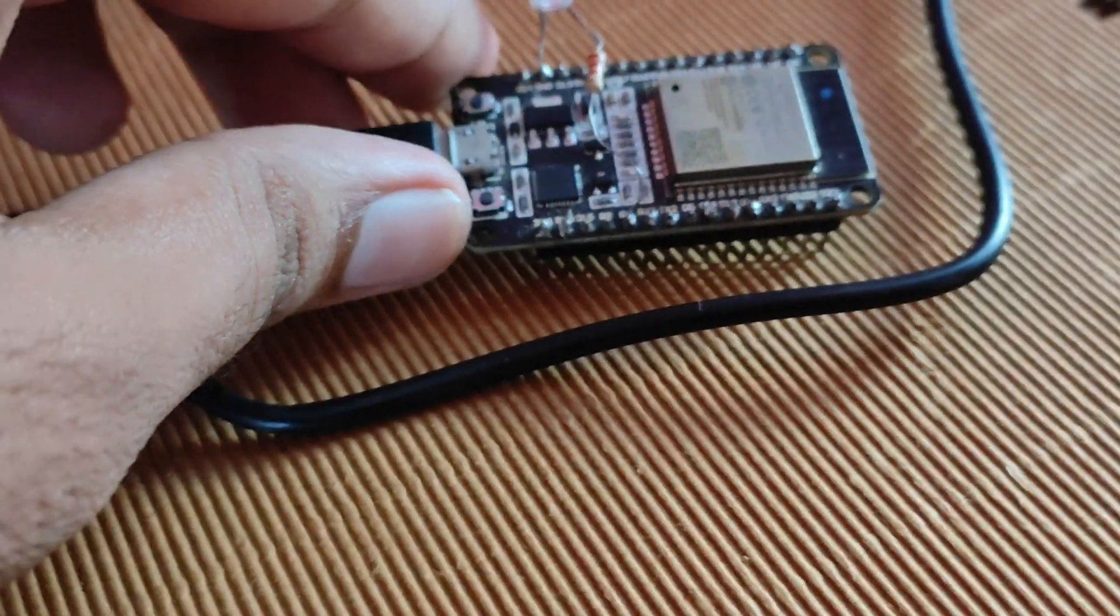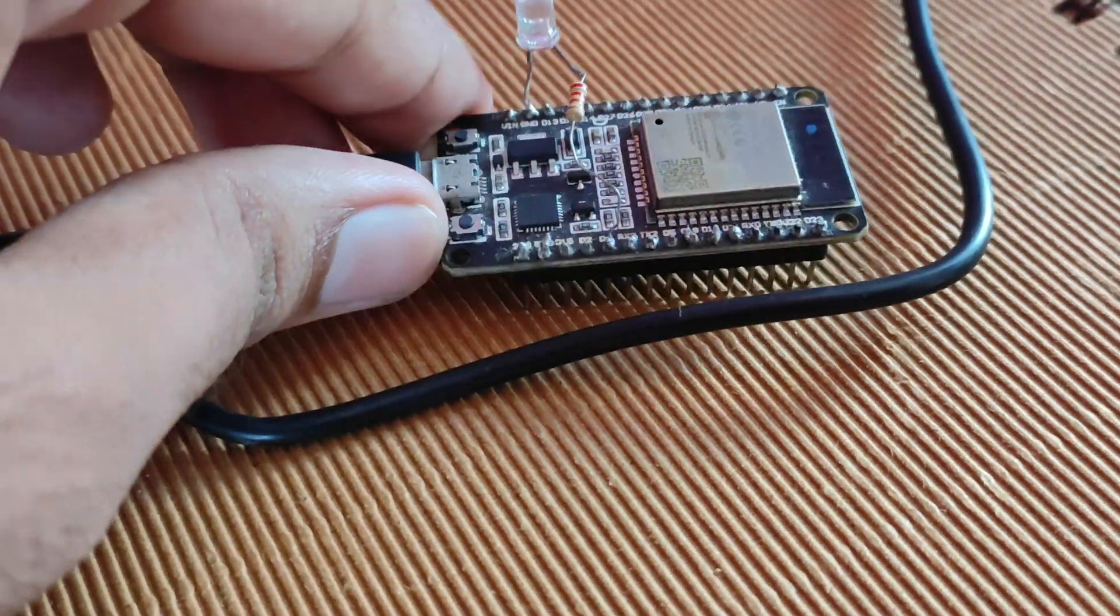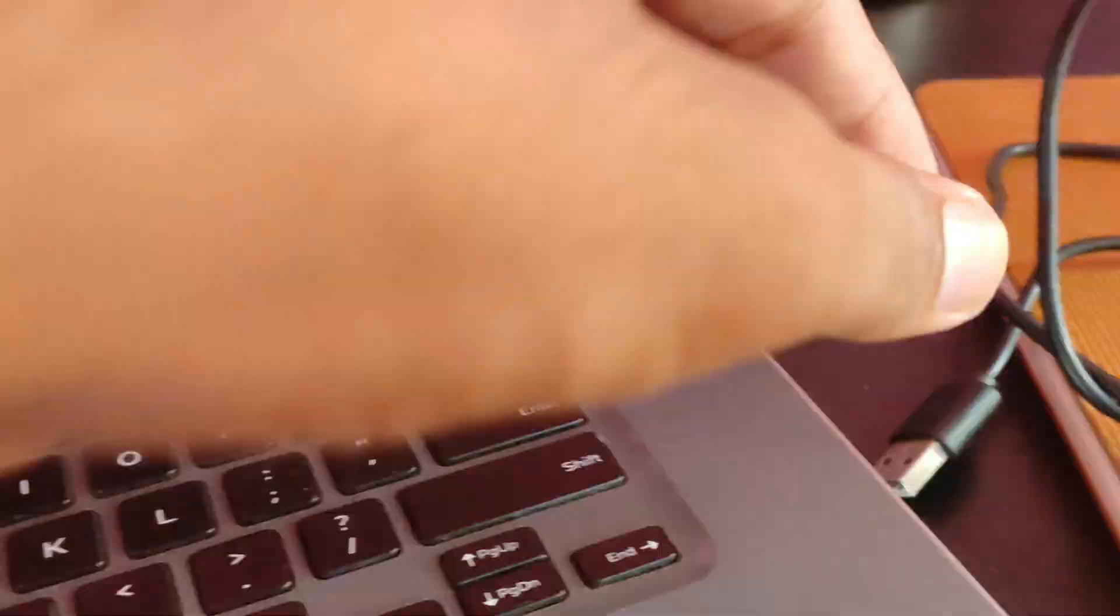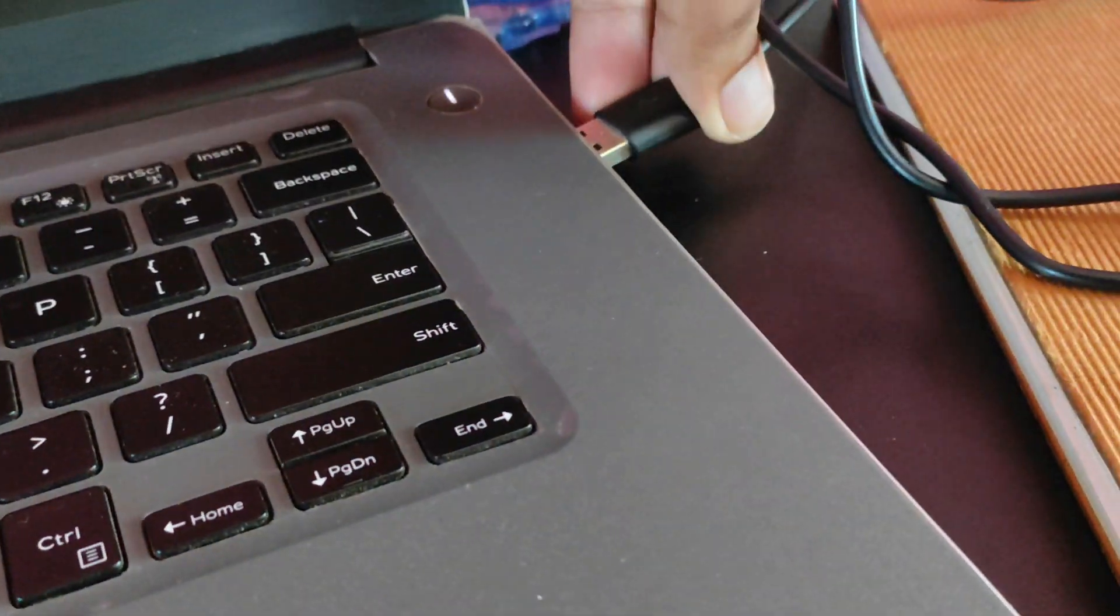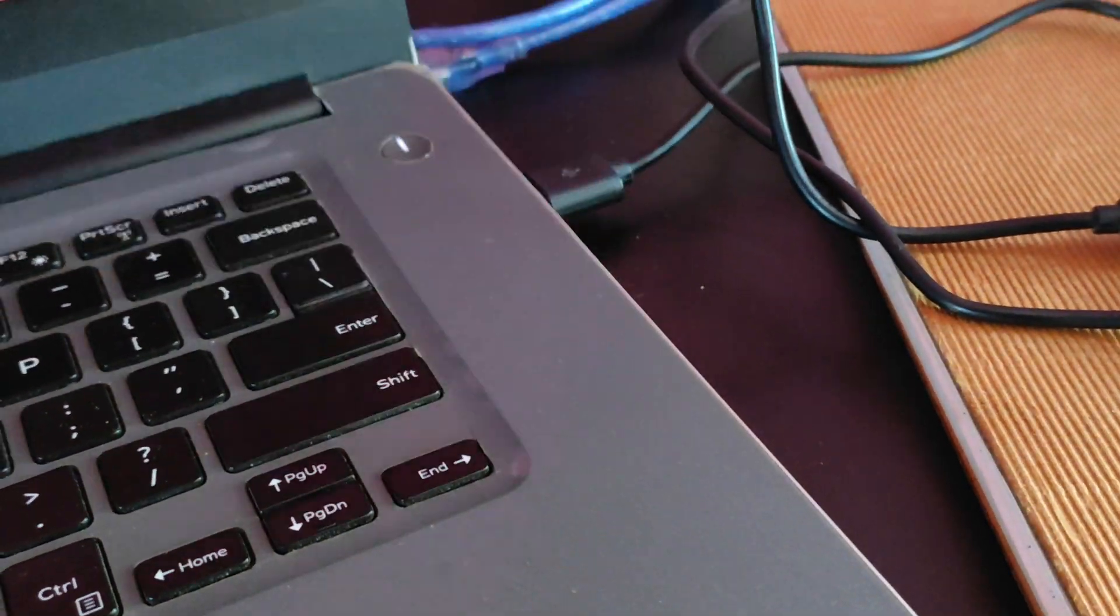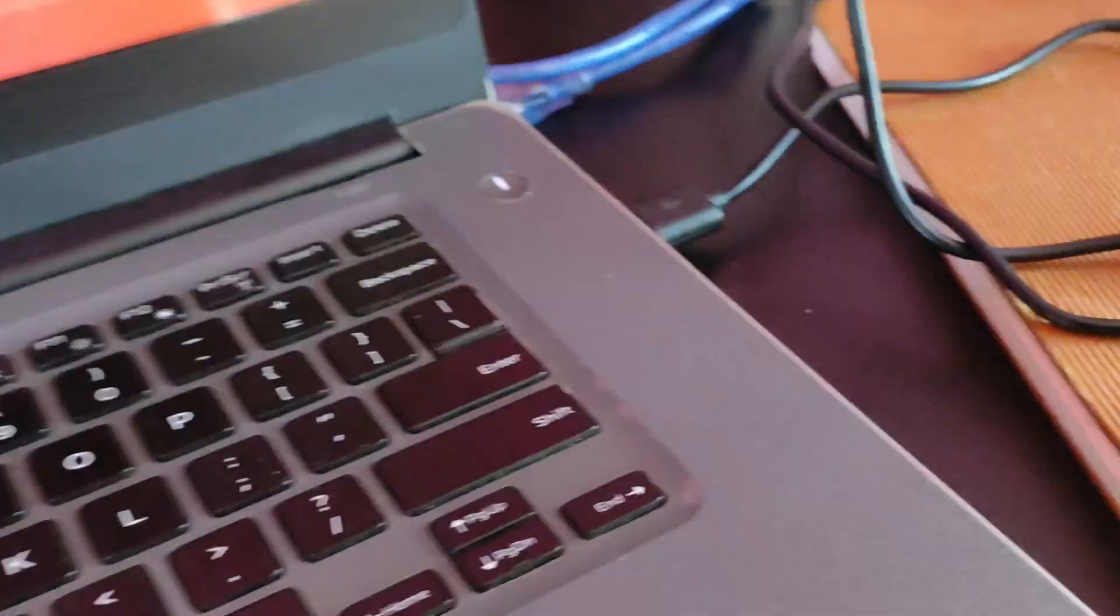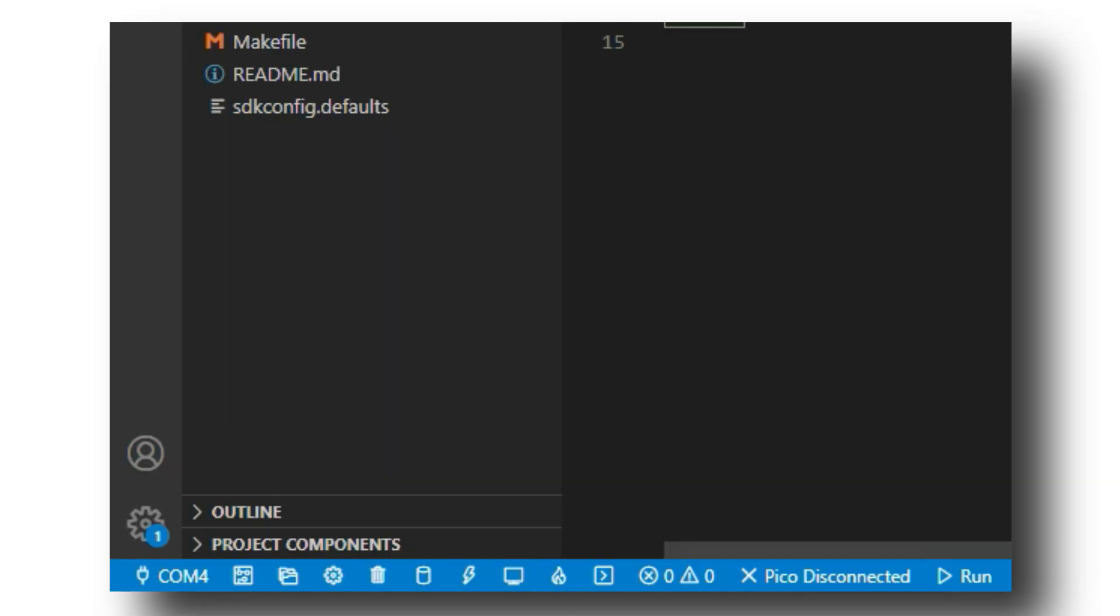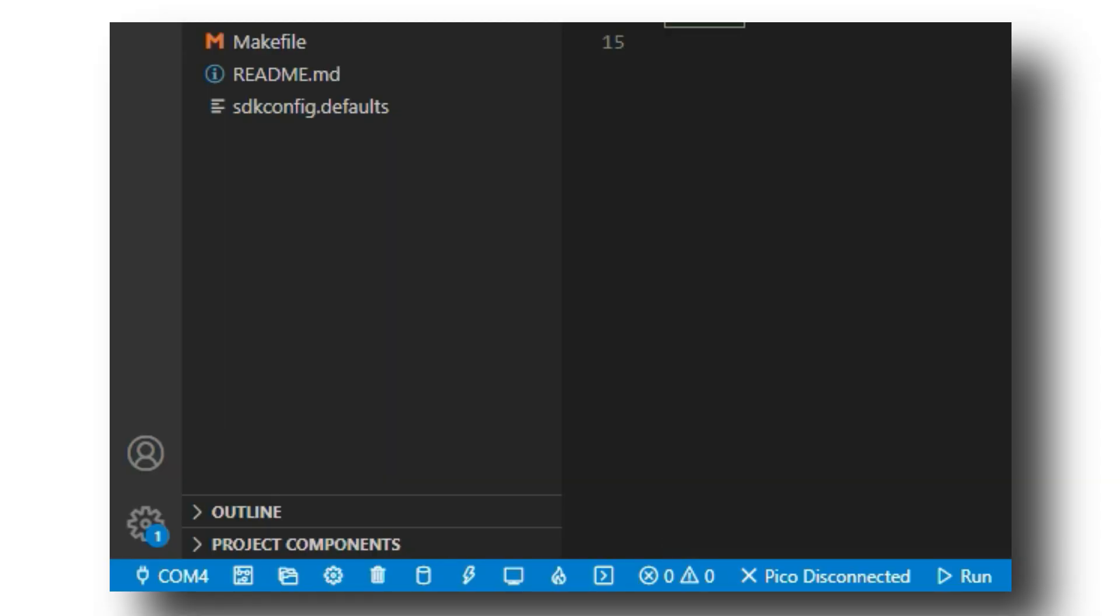Let us plug in ESP to the computer. As you can see, I already had put a LED on the GPIO pin number 4. In the bottom, we have a lot of buttons.